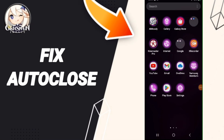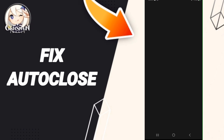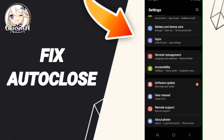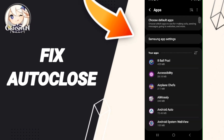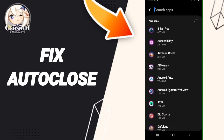Hello everyone. Today we talk about how to fix auto close on the application of Junction and Part. We click on Settings, then we click on Apps. After that, we search for the Junction and Part application.